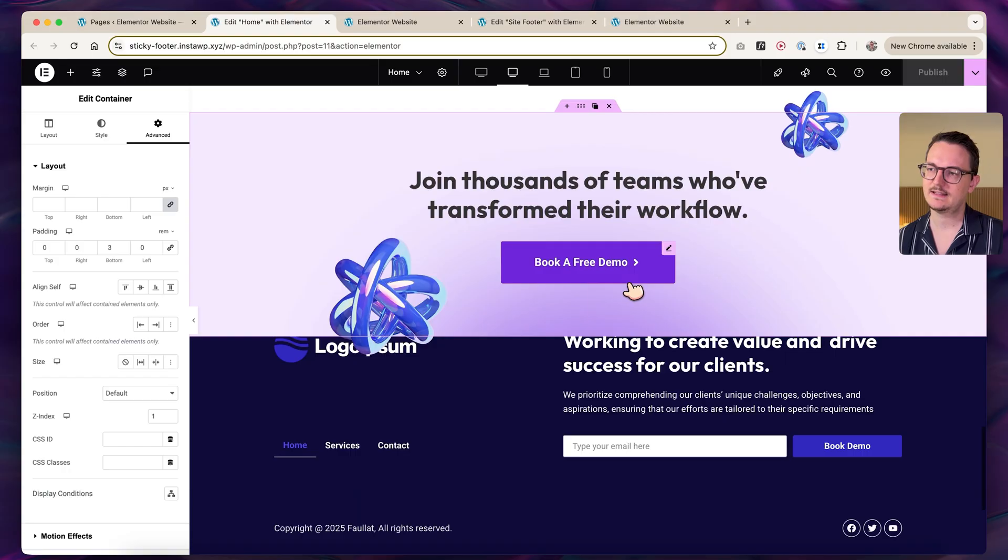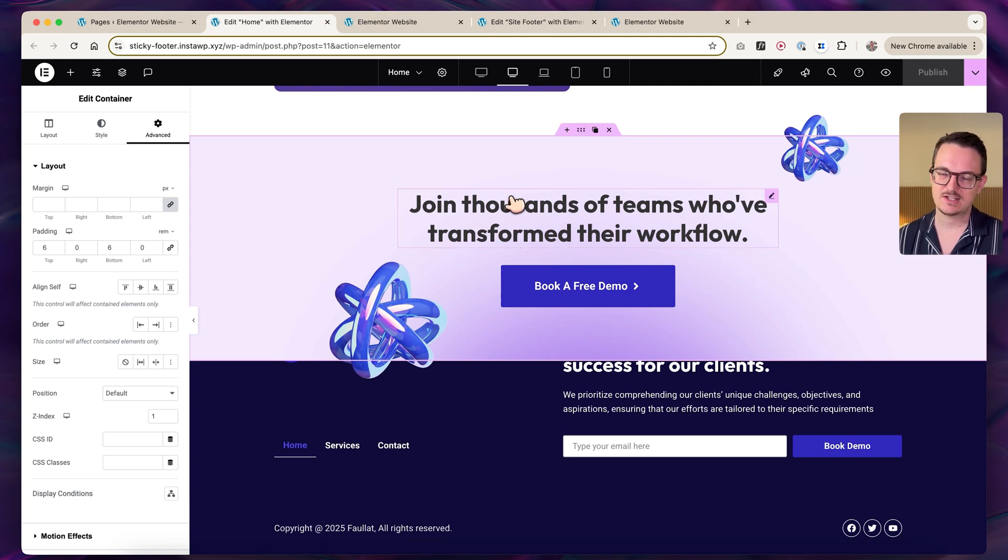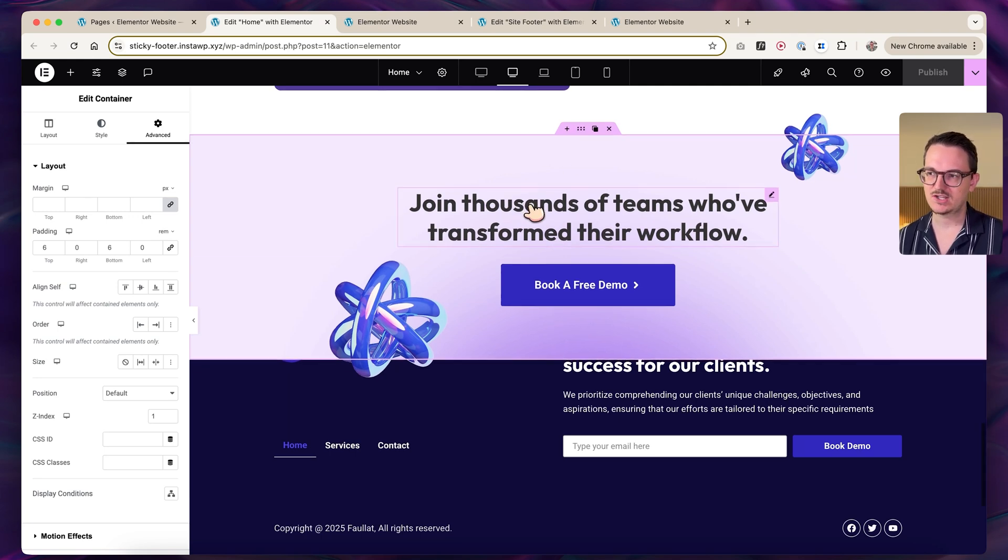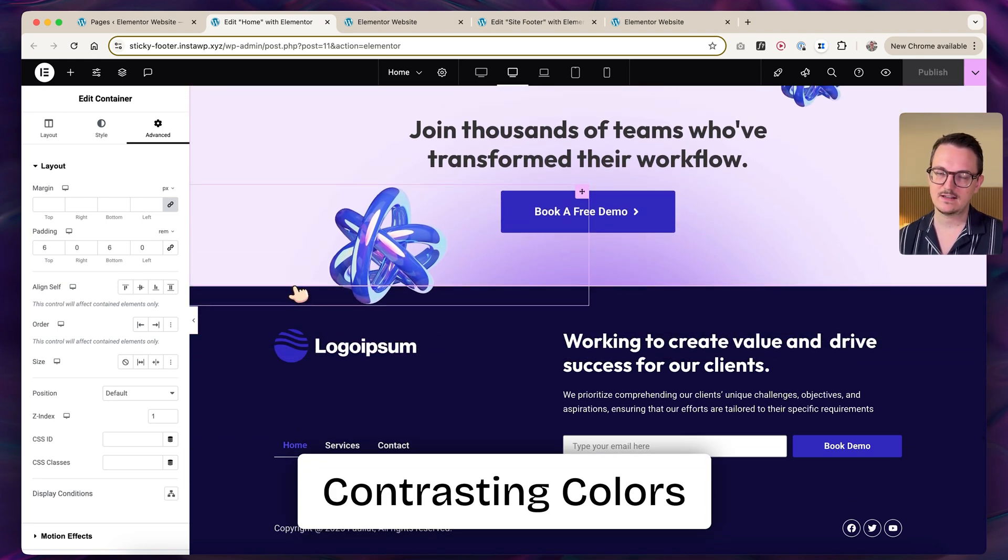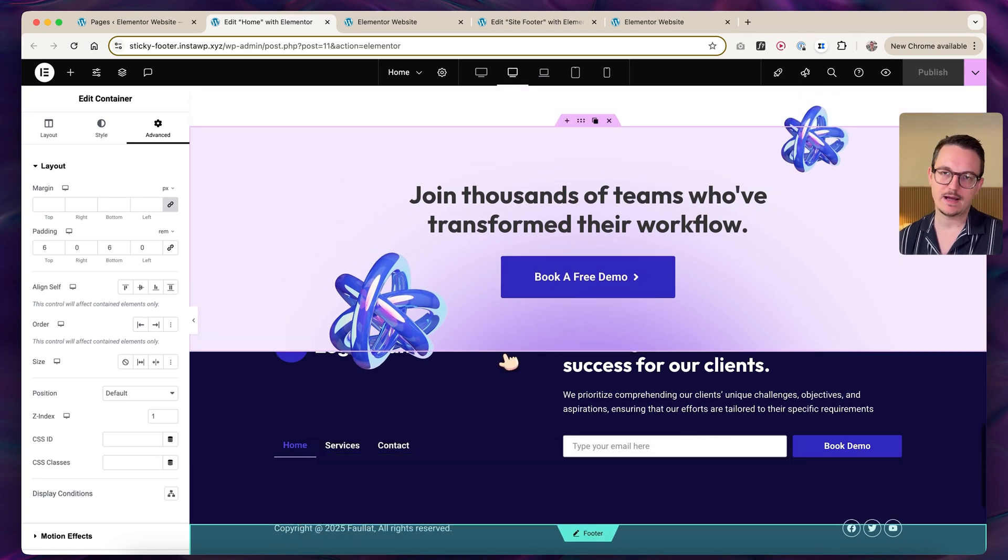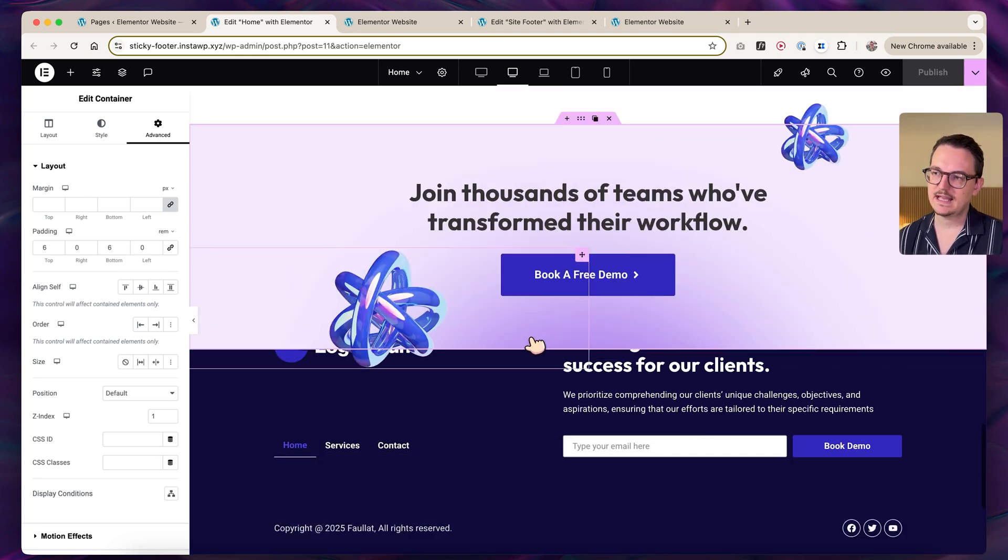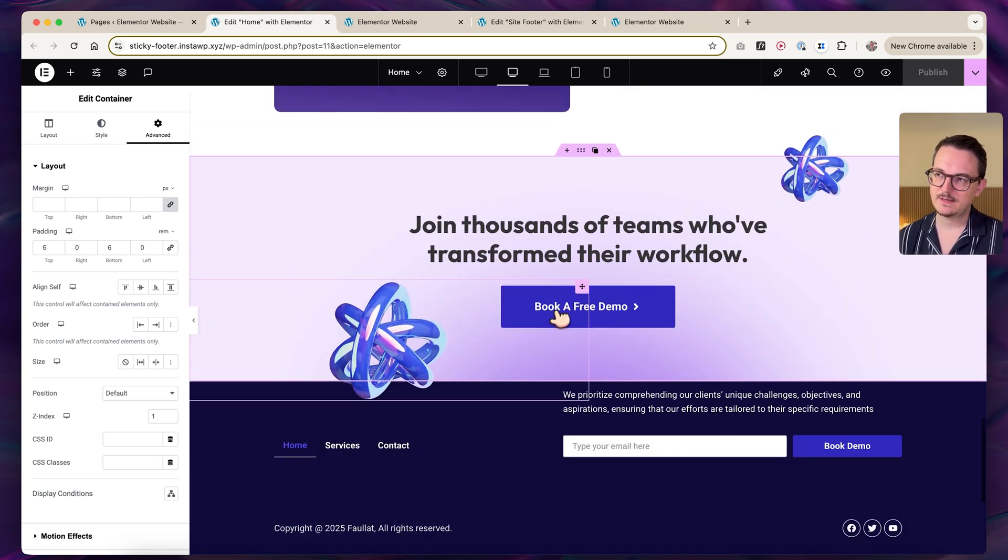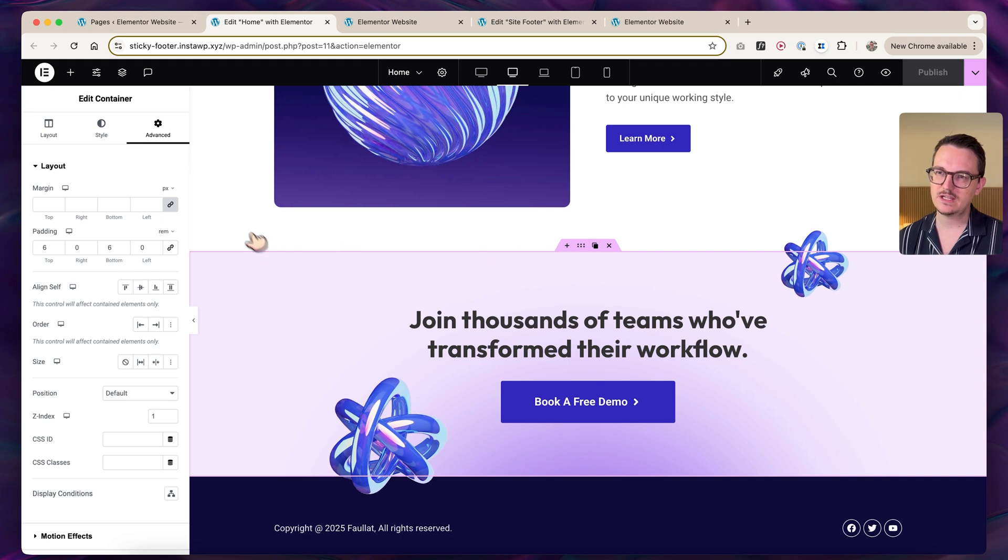By the way, there are two things you have to keep in mind. The background on your last section of the page should have a quite contrasting color with your footer. Otherwise, the effect will not really work.